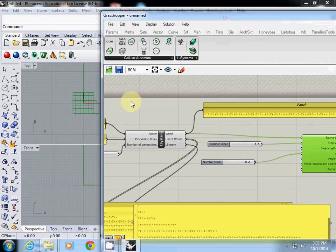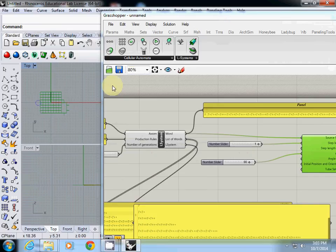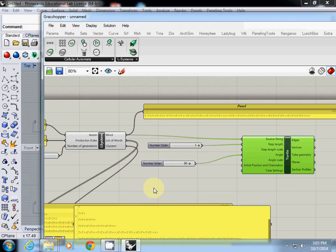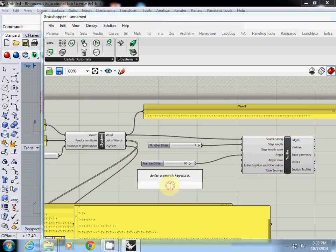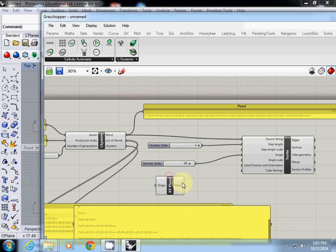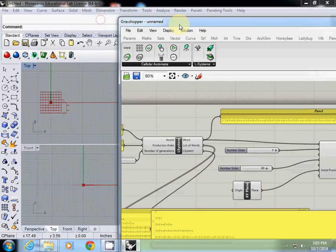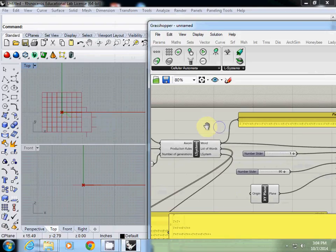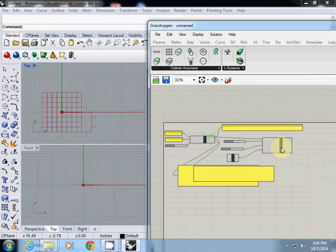The other last one you need to set is its initial position. Initial position is where this one should start. In this case, we are going to use XY plane because I want to draw it on XY plane from origin point. So I simply type XY plane and connect it to initial position.